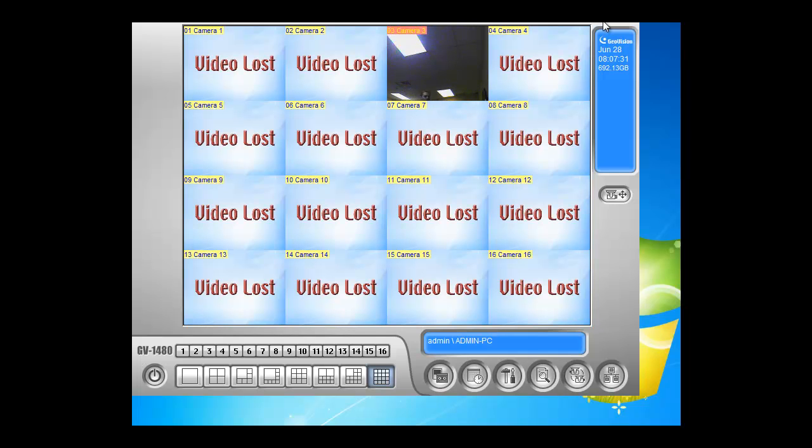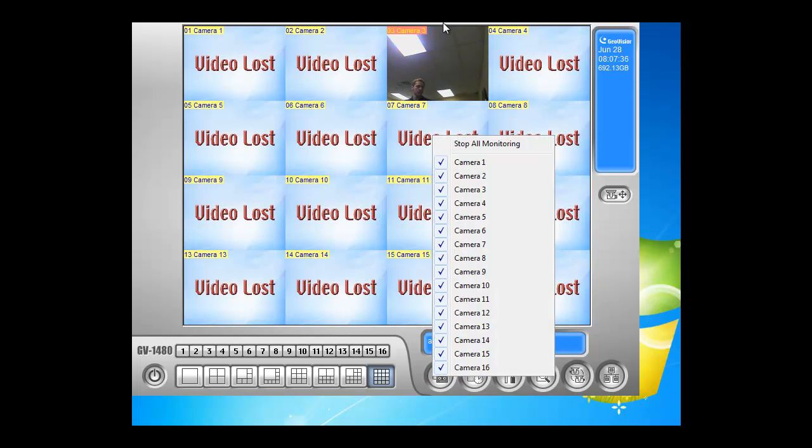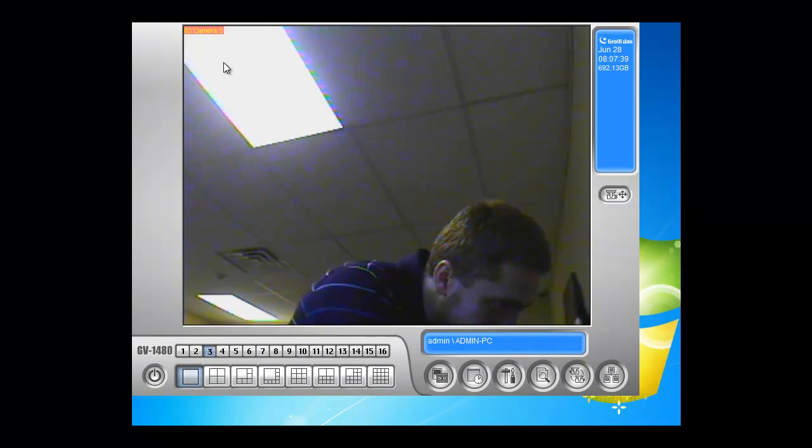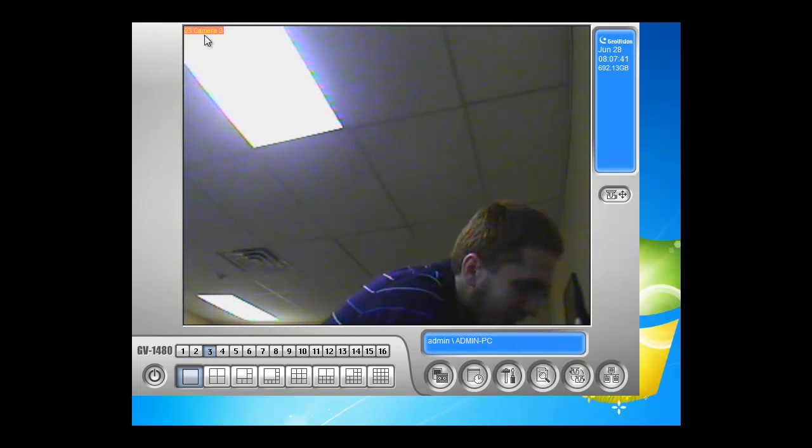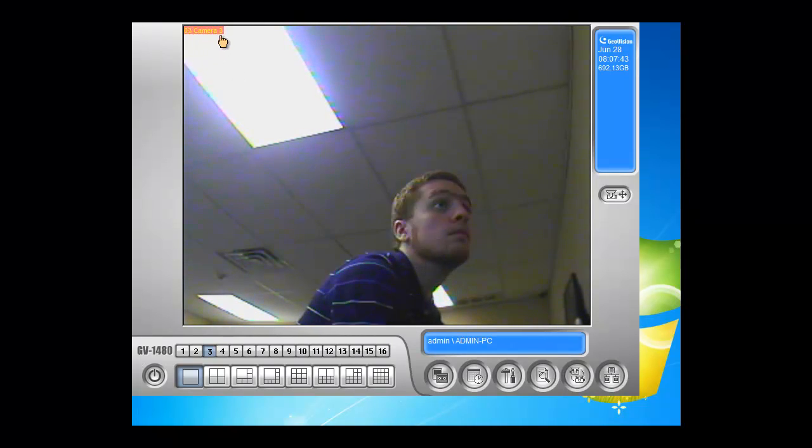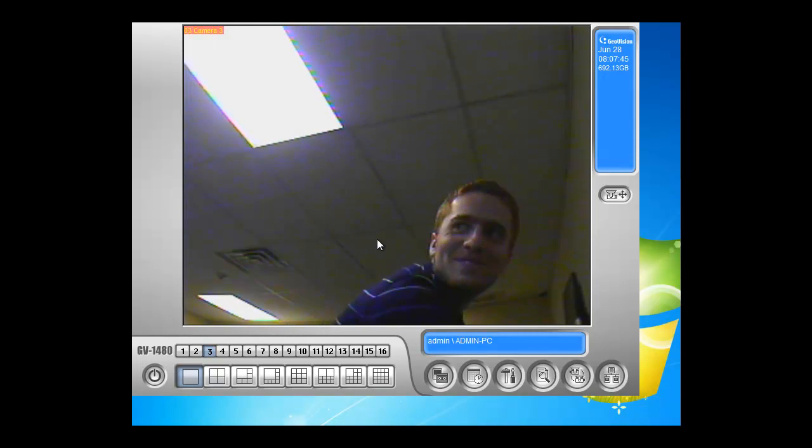The first thing you have to do is learn how to start the recording. You can check if it's recording or not by looking at the camera name. If it's lit up in red, it's recording. If it's yellow, that means it's not recording.